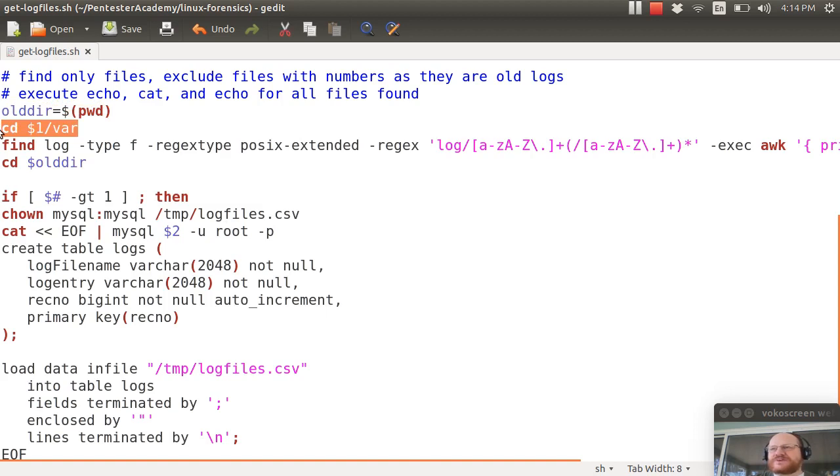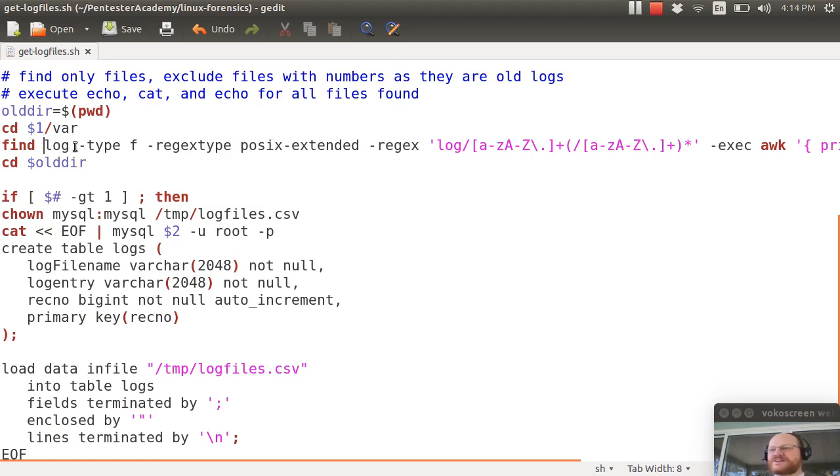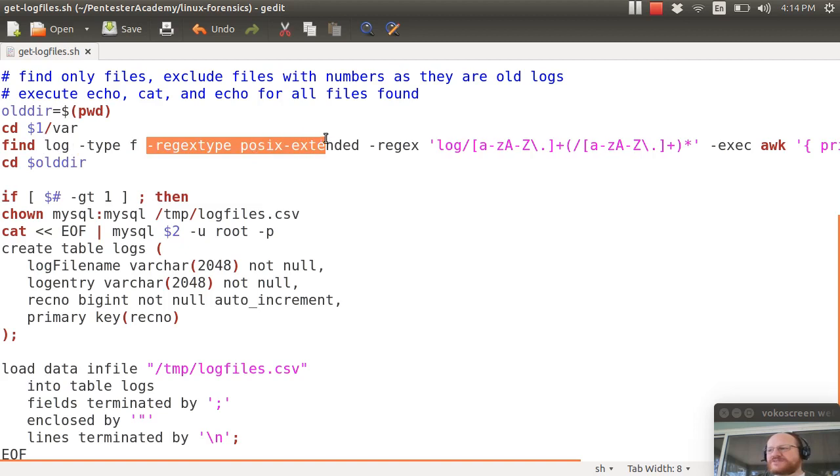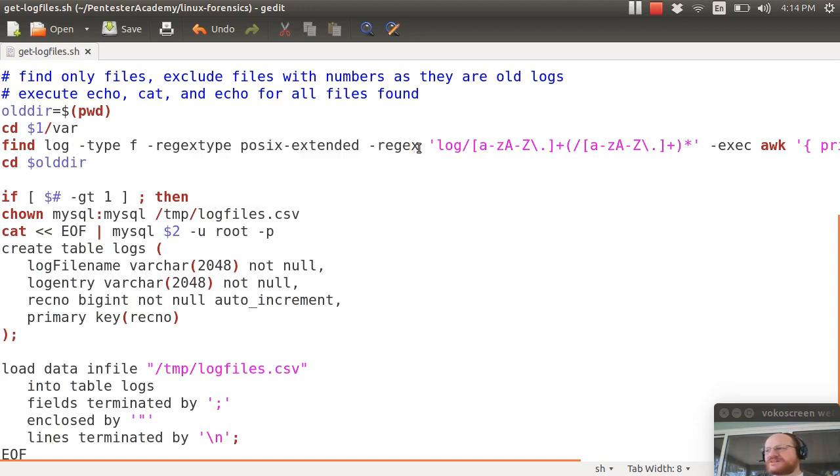For our subject system I use our old friend find and I find under log and that's var log files. I'm going to use a regular expression and here's my regular expression.